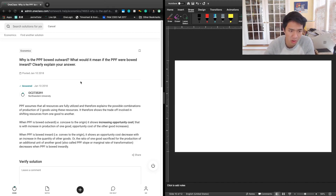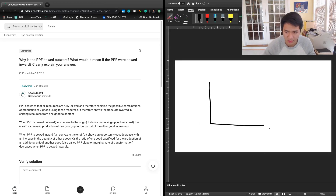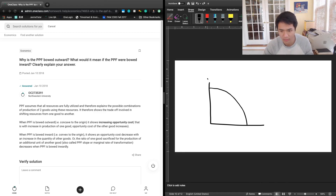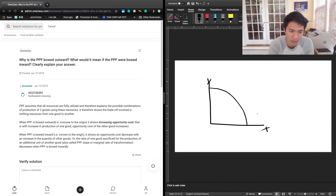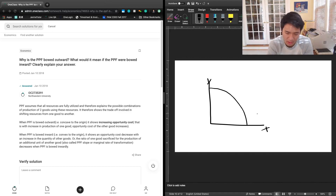We're going to draw what the PPF is. The PPF refers to the production possibilities frontier, and it usually operates in the two-good model, where we assume there are only two goods in the economy — good X and good Y. You're in a position where you can devote resources to producing good X, good Y, or a combination of both. The PPF depicts all possible combinations of production along the spectrum between good Y and good X.